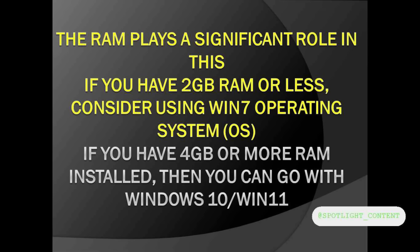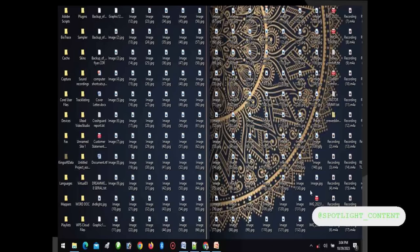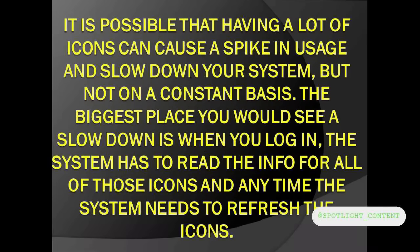We are going to troubleshoot things that slow the system. Now, it is possible that you have a full desktop. If you have a desktop like this and your mind is telling you that it is not possible that with plenty of icons on your desktop your boot time will be slow, then it's a lie. Having a lot of icons can cause a spike in usage and even slow down your system.